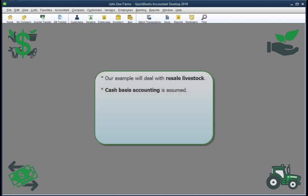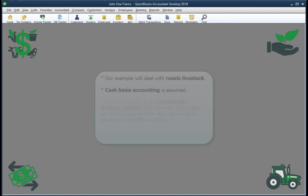Second, I assume you use cash basis accounting, which is true for most farmers and ranchers. The ideas are the same if you file taxes on an accrual basis, but some of the details are different, so we won't be discussing those here.